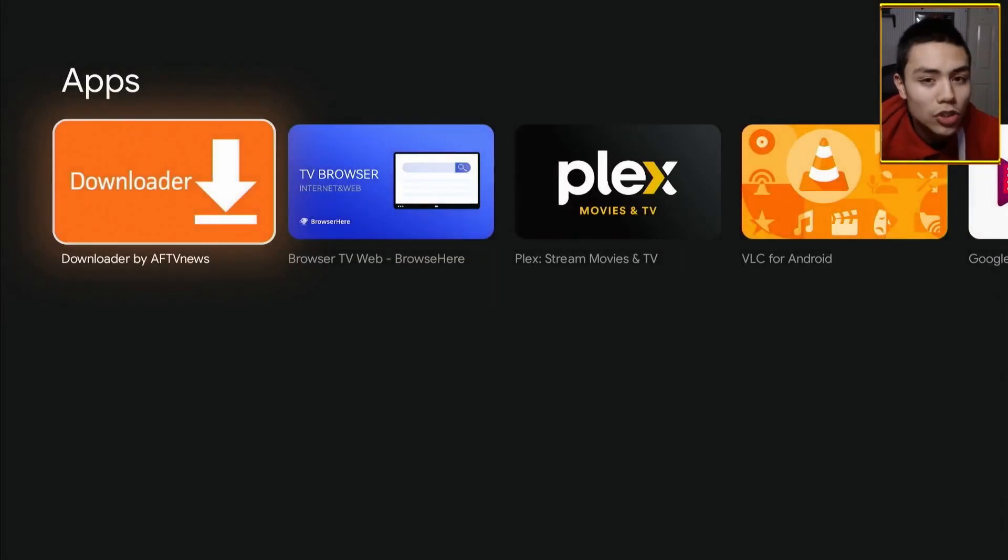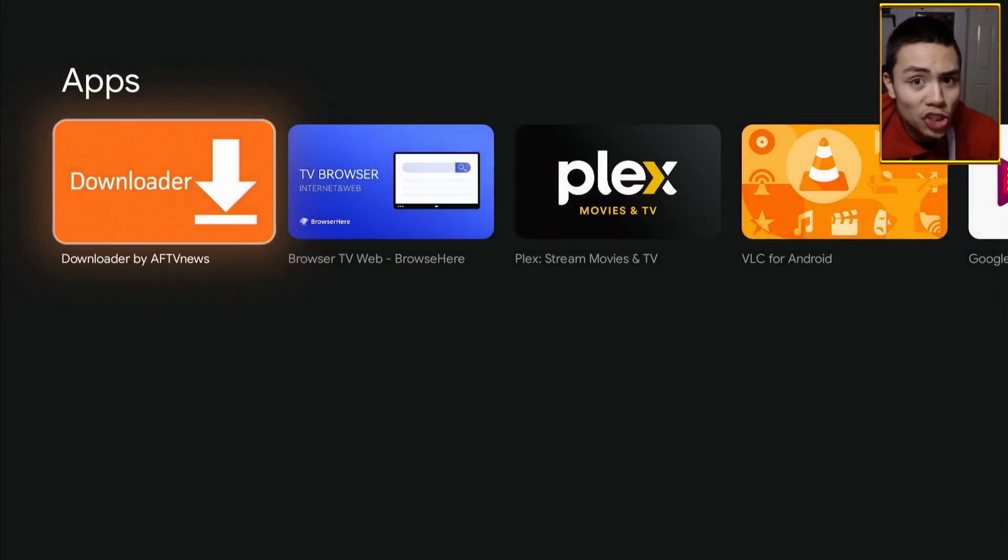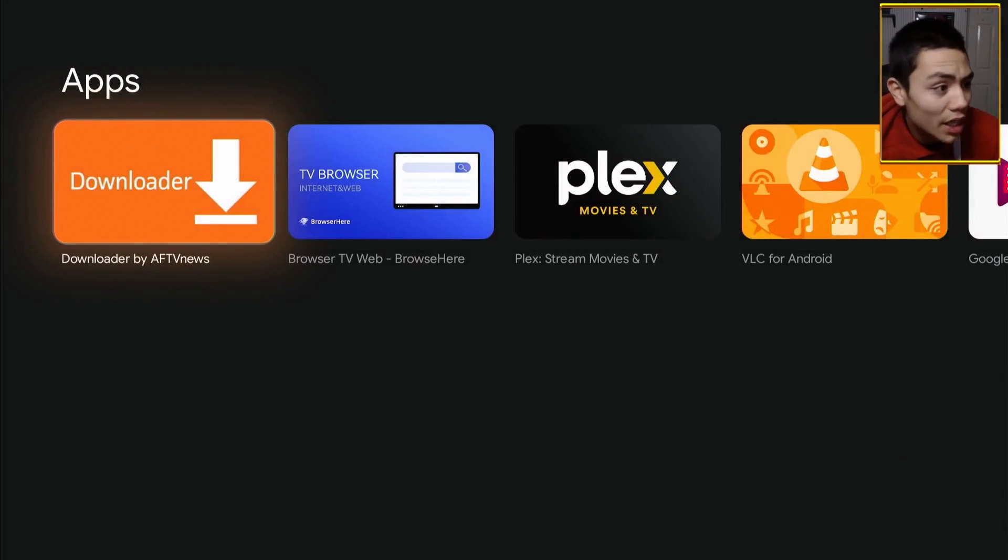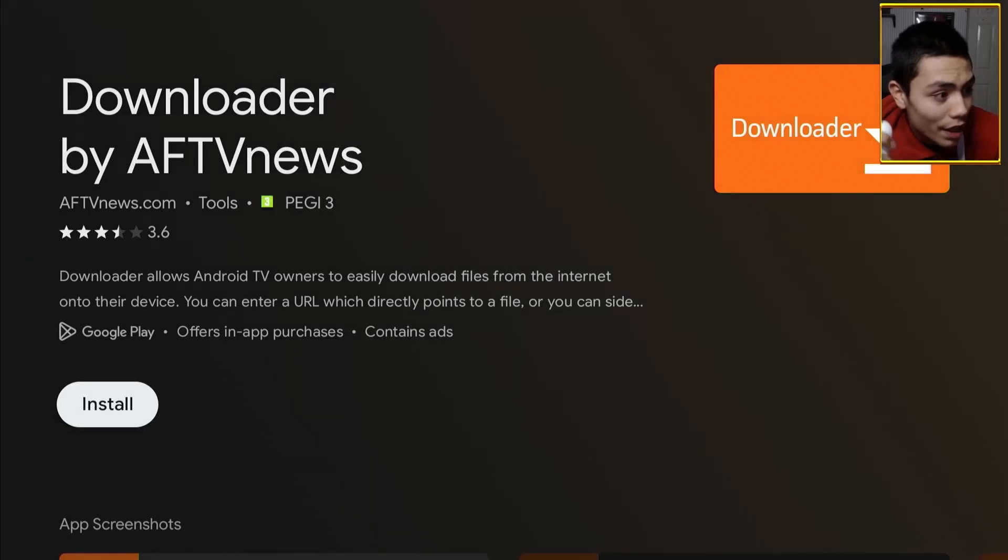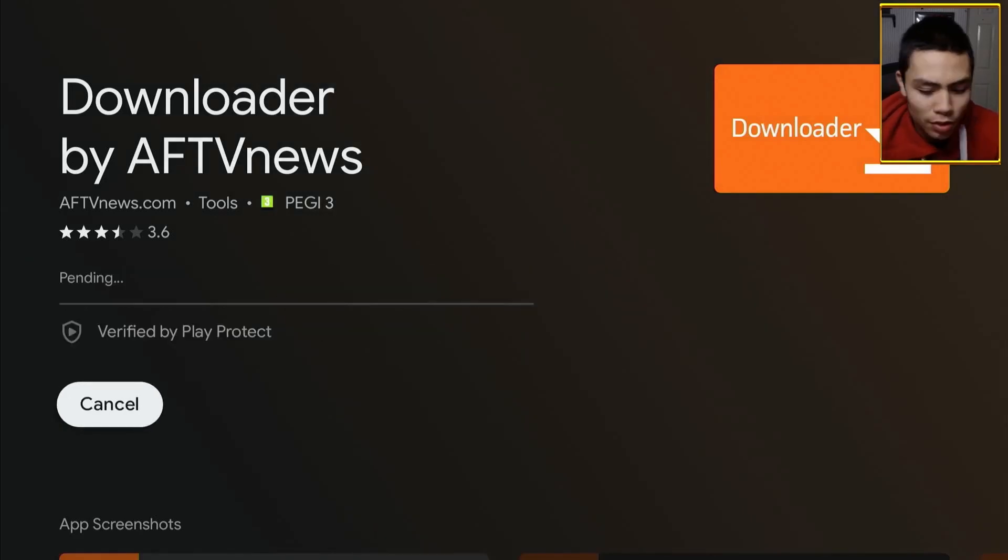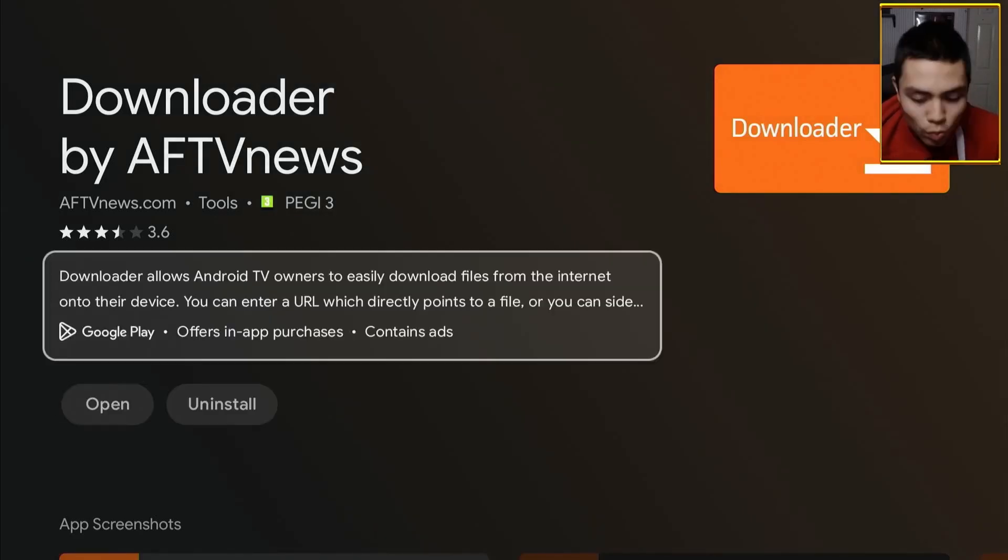Here's Downloader, just there, the orange icon, click on it, and you install it, straight from the Play Store.